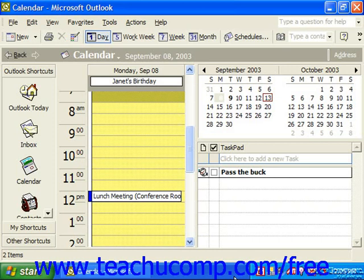To open the calendar and display a specific date using the date navigator, open the calendar folder first.